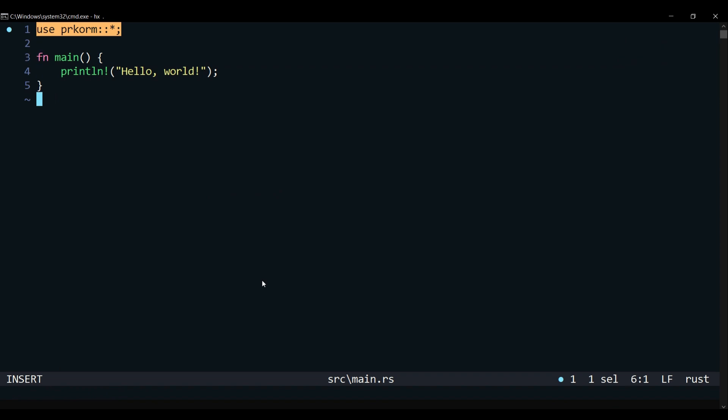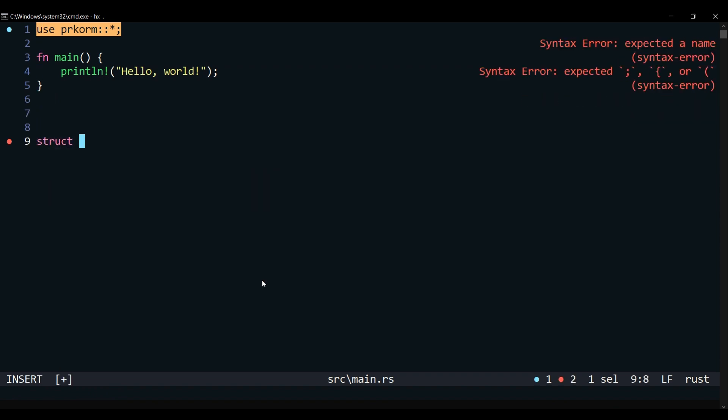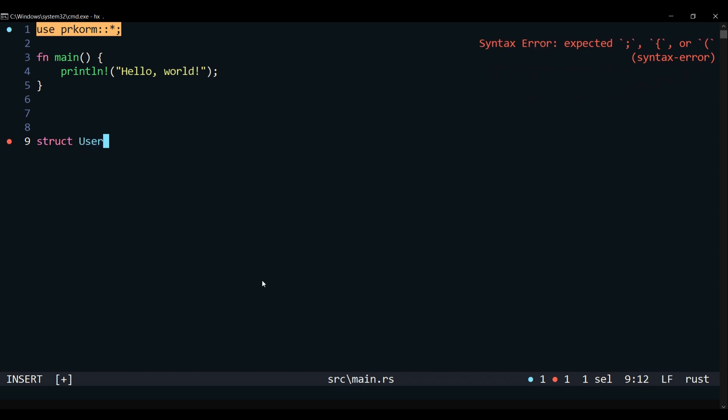In order to start writing to a file, you need to be in insert mode. You can switch to insert mode by pressing the key i.